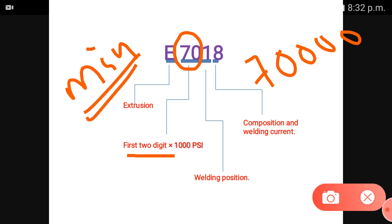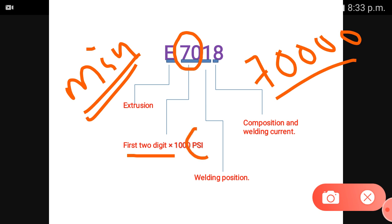In the code of the electrode, those digits represent tensile strength. The unit is PSI — that is Pound per Square Inch.